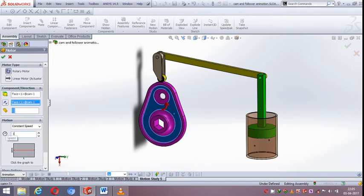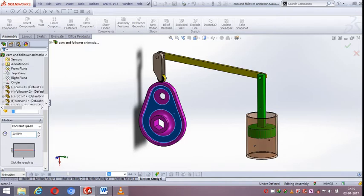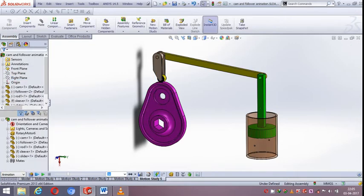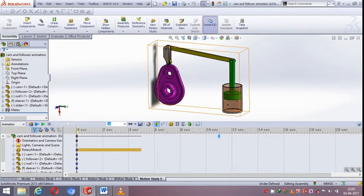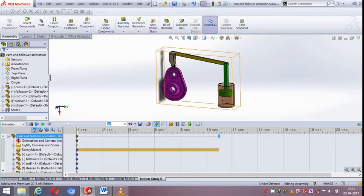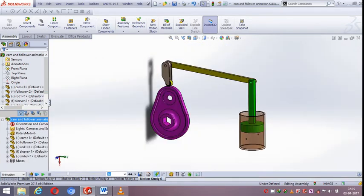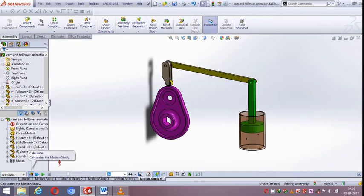Set the RPM equal to 20, then click on OK, then set the time as 11 seconds and then click on calculate button.